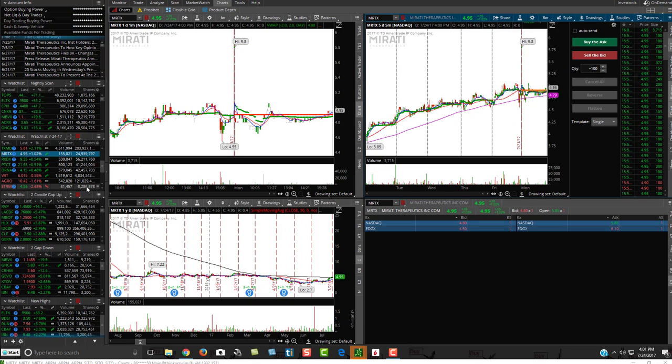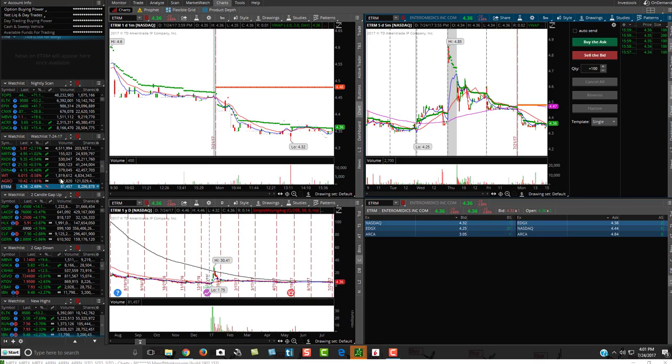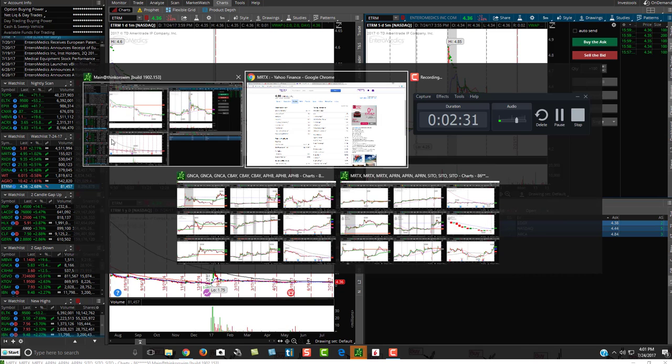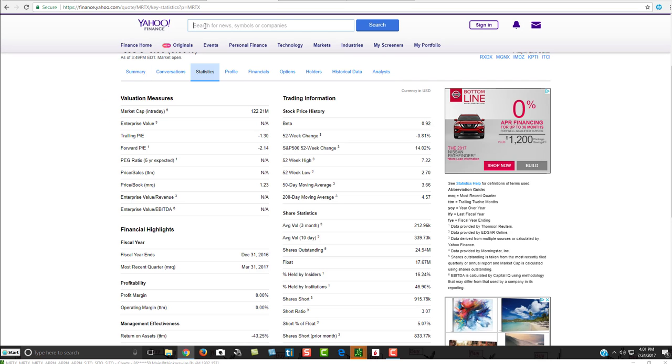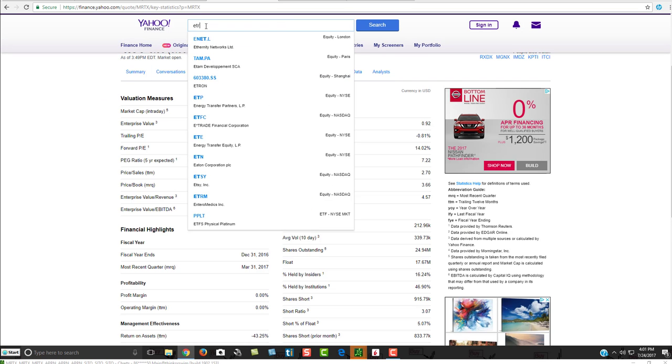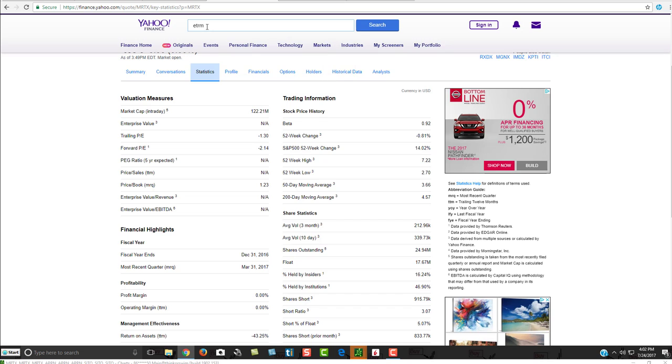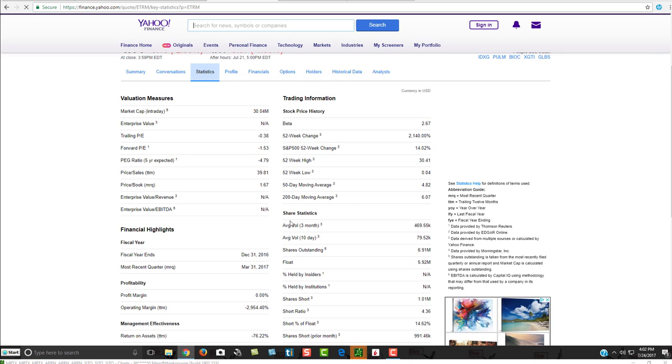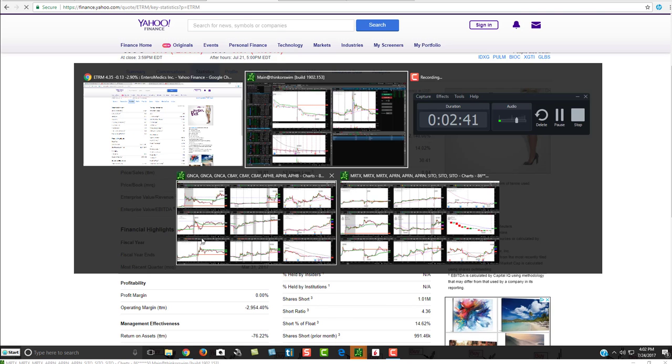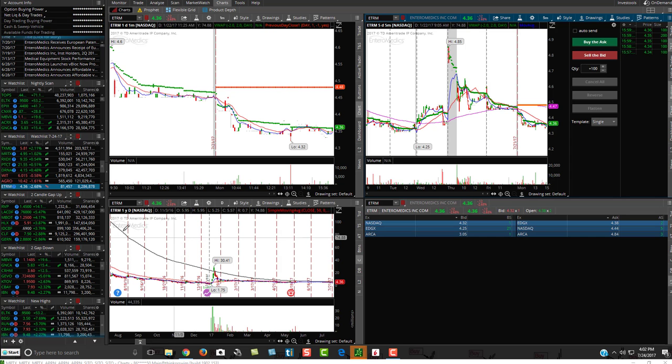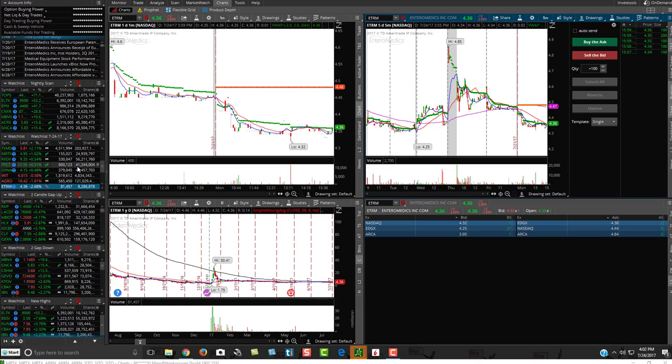ETRM says $8.2 million right over here. If I go to Yahoo Finance and type in ETRM, you will see that it shows the float at $5.92 million. So again, Thinkorswim will kind of overestimate it, which is good. So again, anything right around that $25 million or less, you should be good to go.